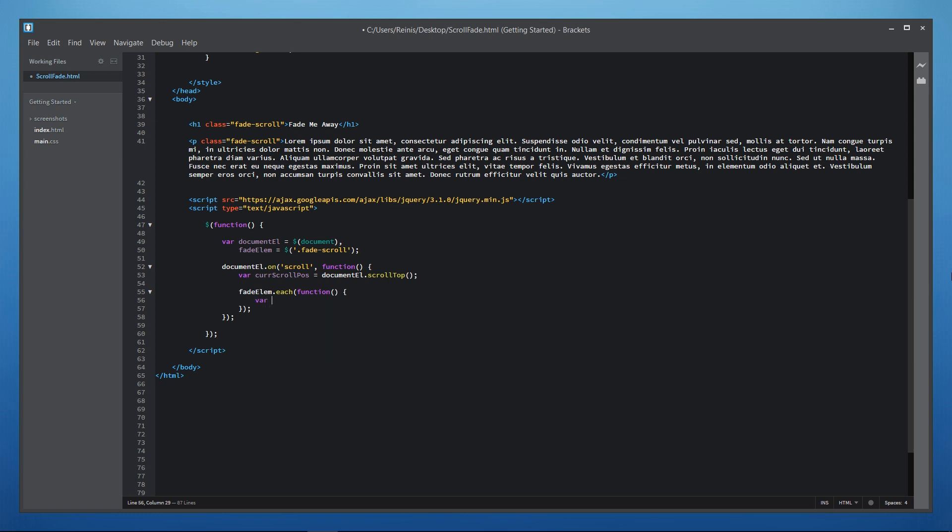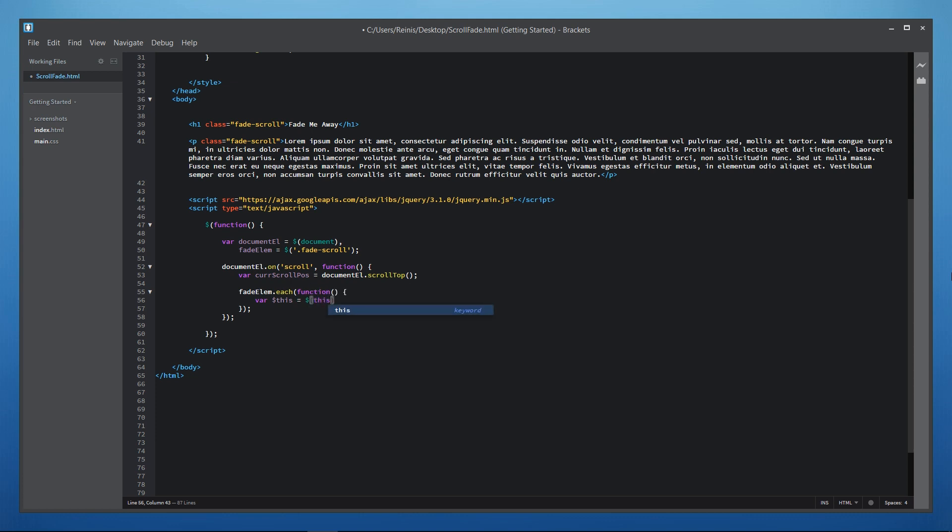First of all let's place in variable called this and it will refer to the element we are currently iterating through. So if we had for example 10 fade scroll elements on the web page then this method each would go through every fade scroll element on the web page and this would refer to the first second third and so on fade element on the web page.